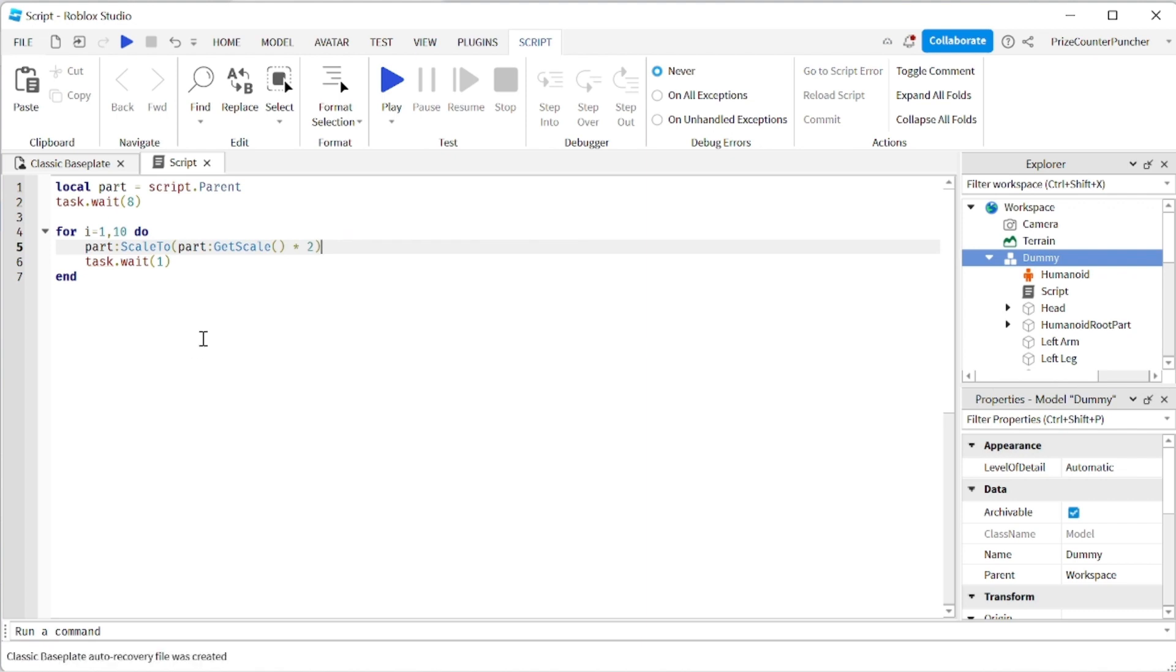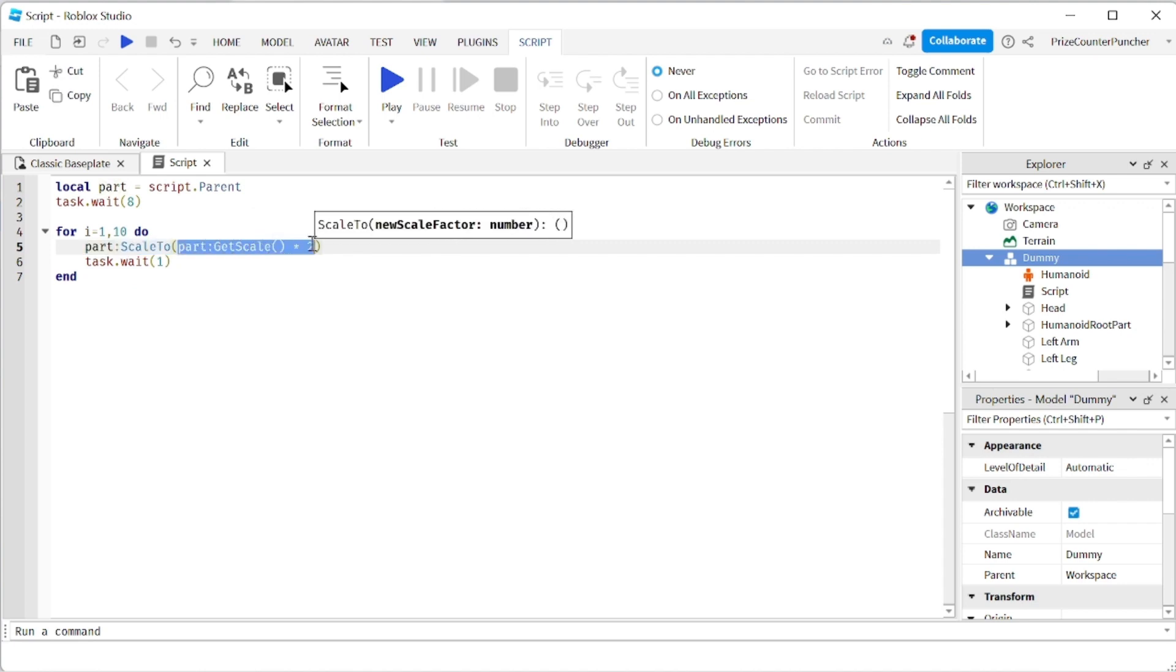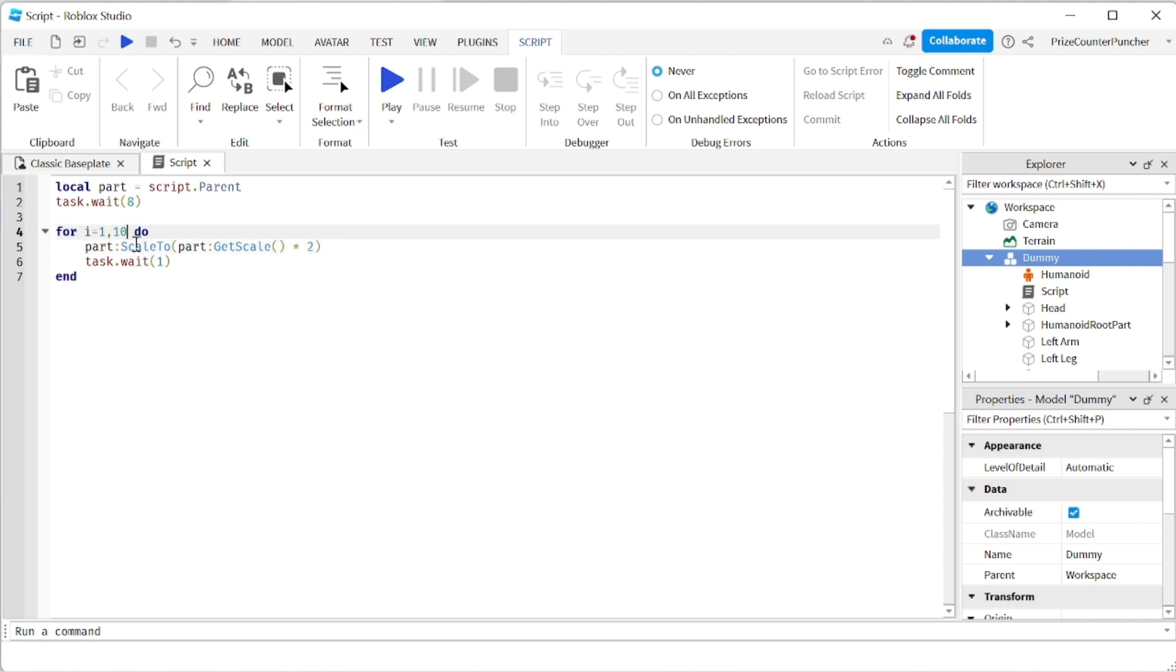All right. So basically, we're changing the scale of the dummy to this new value. And the new value is the current size multiplied by 2. And we can reduce this one back to 6. Because we don't want to make the dummy too large.